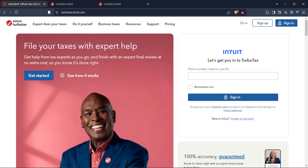First, you'll want to start by visiting the TurboTax official website. You can do this by opening your preferred web browser and navigating to TurboTax's main site. Once you're there, look for the sign-in button, which is typically located in the upper portion of the page. Clicking on this button will direct you to the login page.